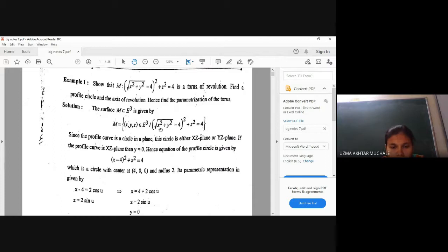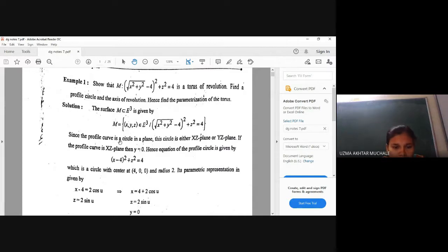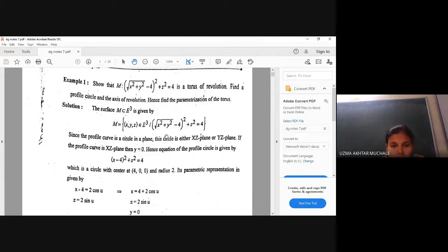If I want to say the curve, it should be in the x,z plane, so y is zero. If it is in the y,z plane, then x should be zero. Since the profile curve is a circle in a plane, this circle is either in the x,z plane or y,z plane. If the profile curve is in the x,z plane, y is zero, and hence the equation becomes as follows.